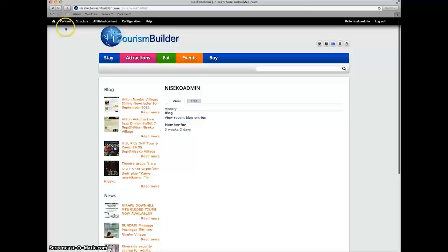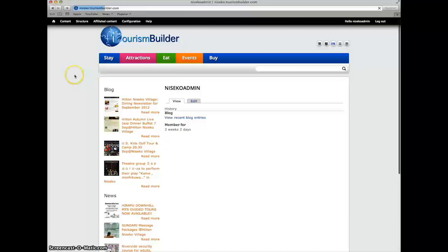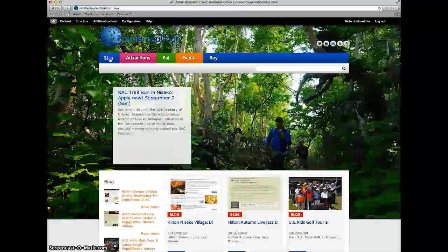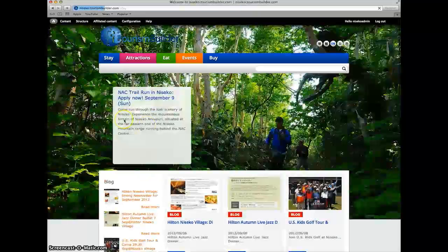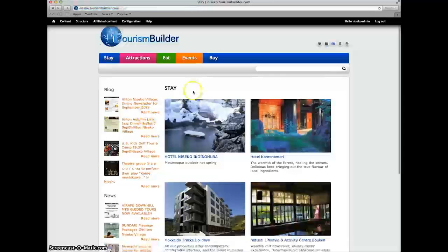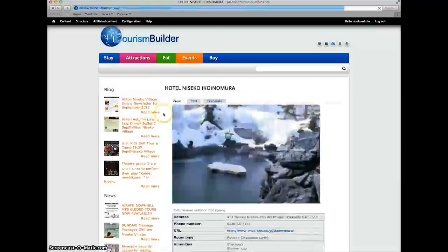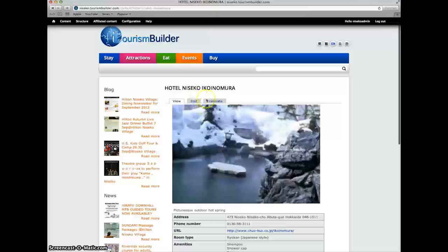You can then access the administrative dashboard, as well as edit and translation tabs for each content entry.